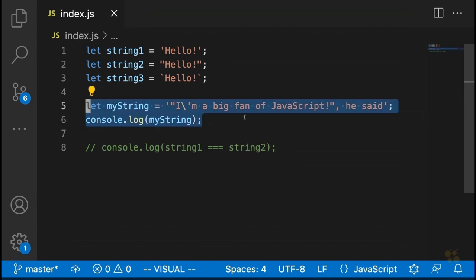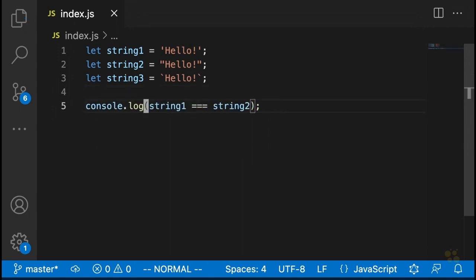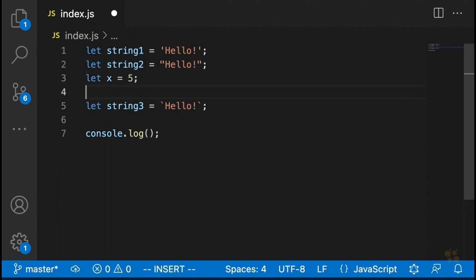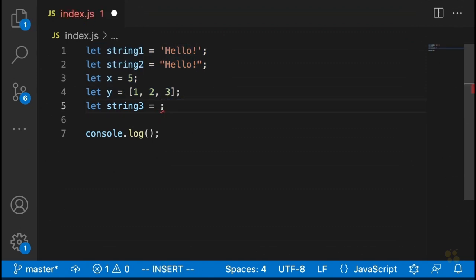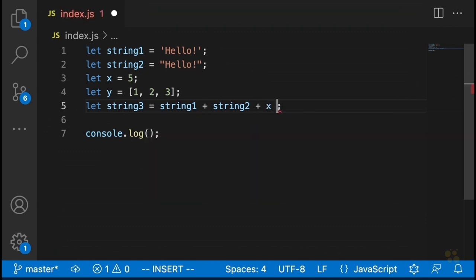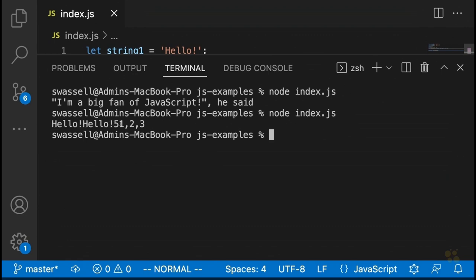The last thing to review here: we've seen single quotes and double quotes. Backticks have one special function — they allow us to insert the values of variables into a string. Let's say we have variables like string one, string two, a number x, and an array y. One way to insert these into a string is just to use the plus sign: string one plus string two plus x plus y. That will add all of those things together into a string. You'll see it says hello, hello, and then x, and then y added onto the end. But this isn't really the best way to do it.